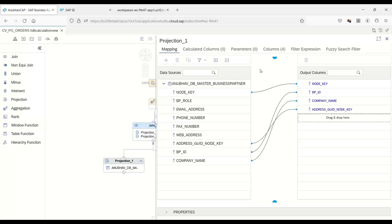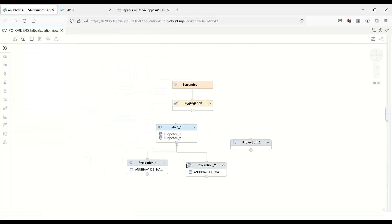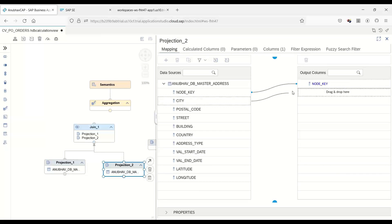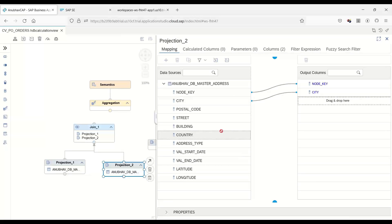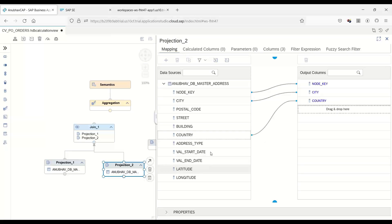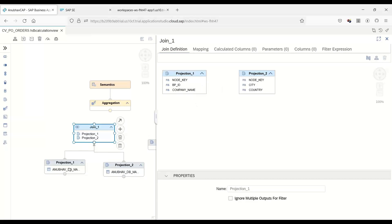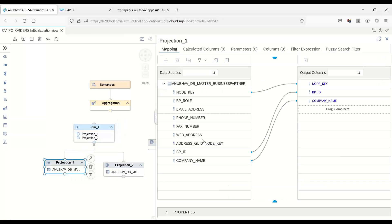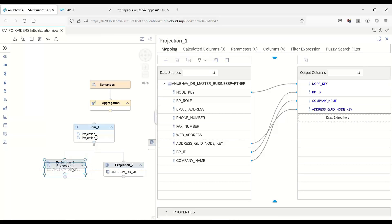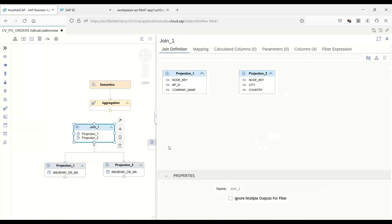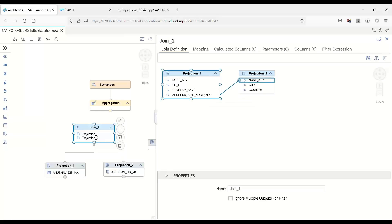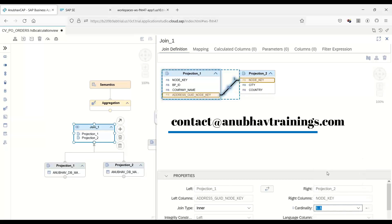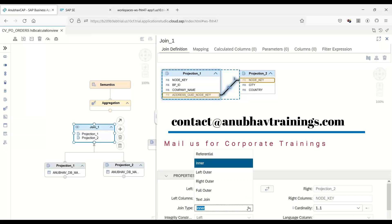The second projection node which I have, I will double click and expose from here the field like node key, then city, country. Now I go to my join node and here we will create the relation. We forgot to expose this foreign key relation which we have for the business partner. Let's do the join and we will link this address grid with the node key. Just like HANA Studio, we also have a possibility to define cardinality. Here it's one to one and the type of join I'm using is inner join.